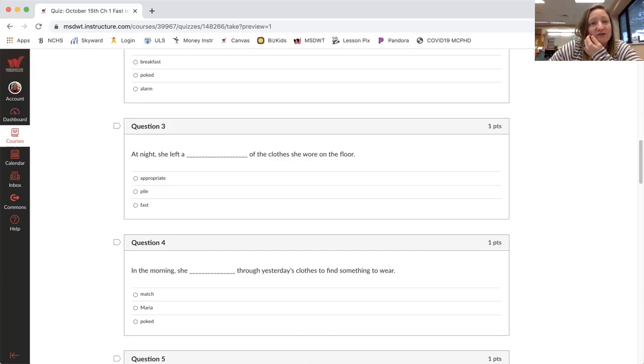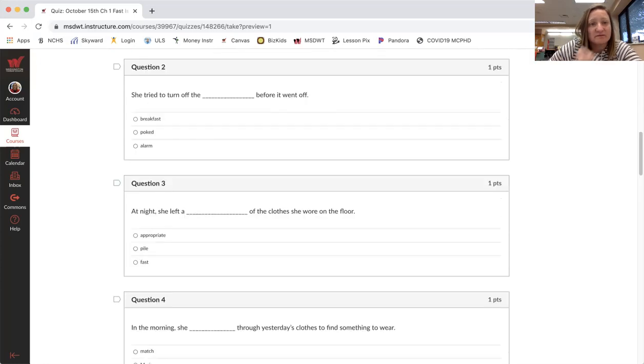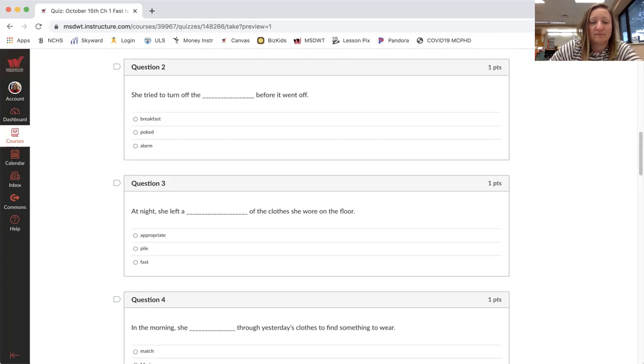She tried to turn off the blank before it went off. Breakfast, poked, alarm.